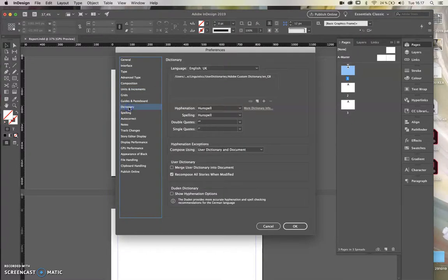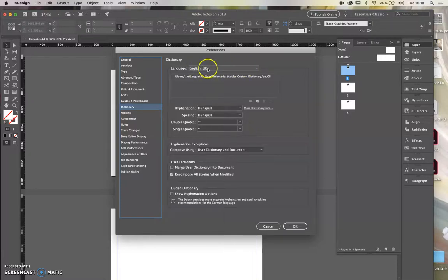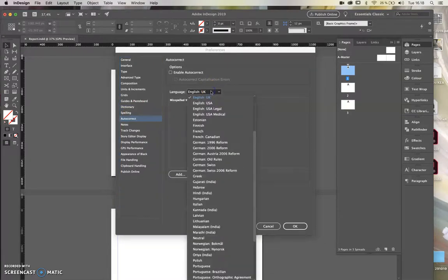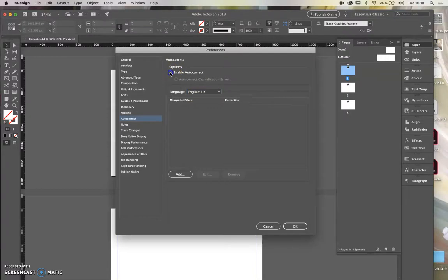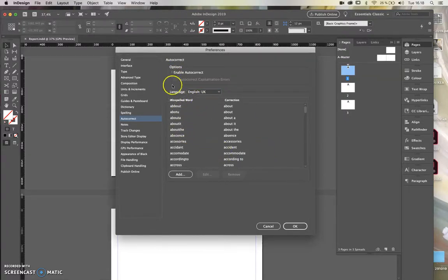Then go to the Dictionary, where you can choose what language you're working in. This has nothing to do with your language as a designer — it relates to the language of the text you're implementing in the InDesign document. If the text is Danish or Hungarian, set this to that language, because InDesign uses it to calculate correct word-breaking. Since I'm working in English, I'll leave it on English UK. I'll also go to Autocorrect and set it to the same language.